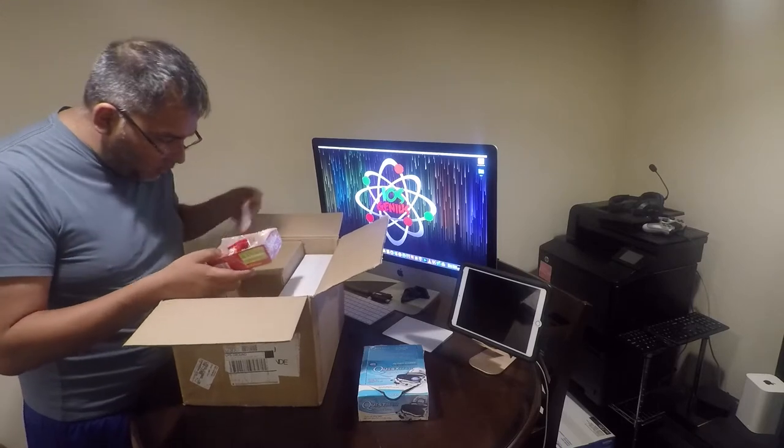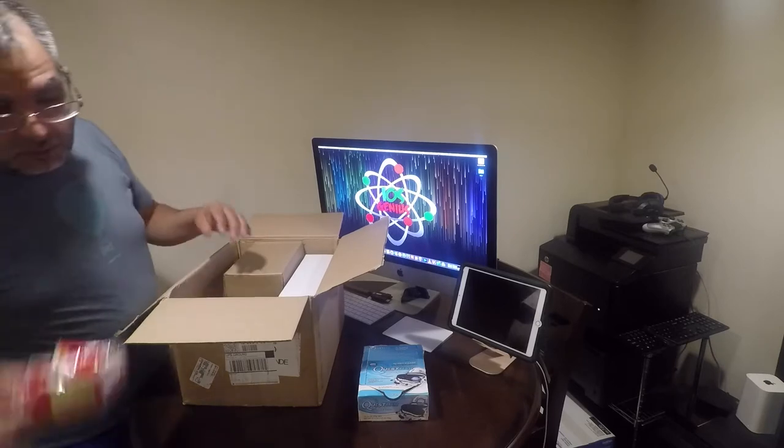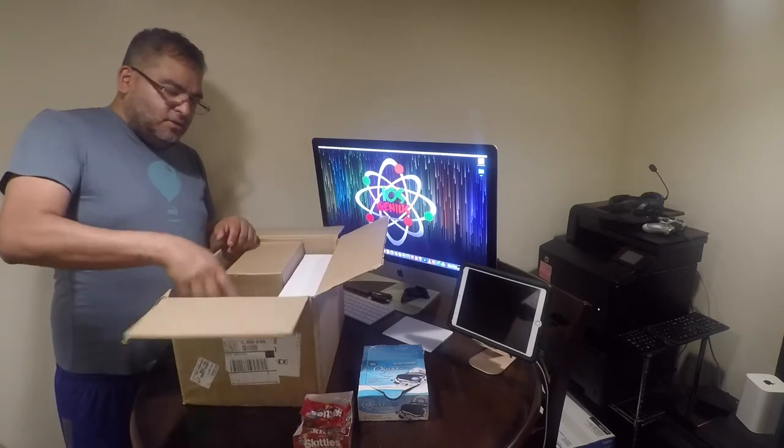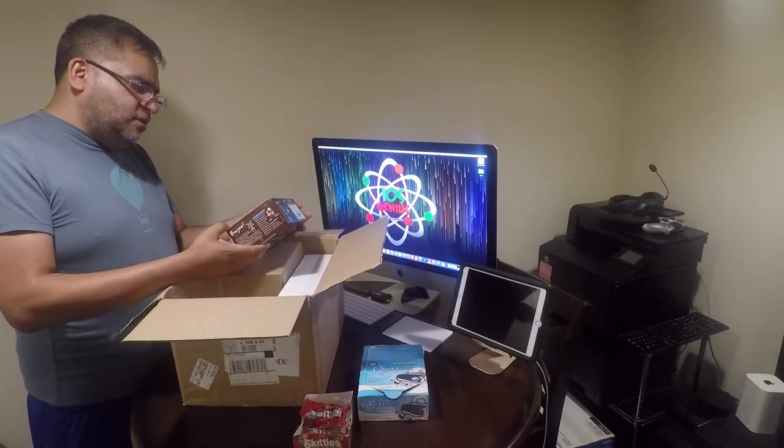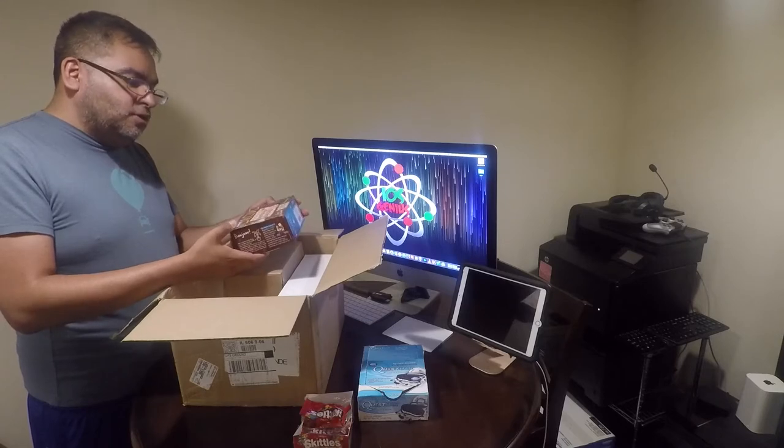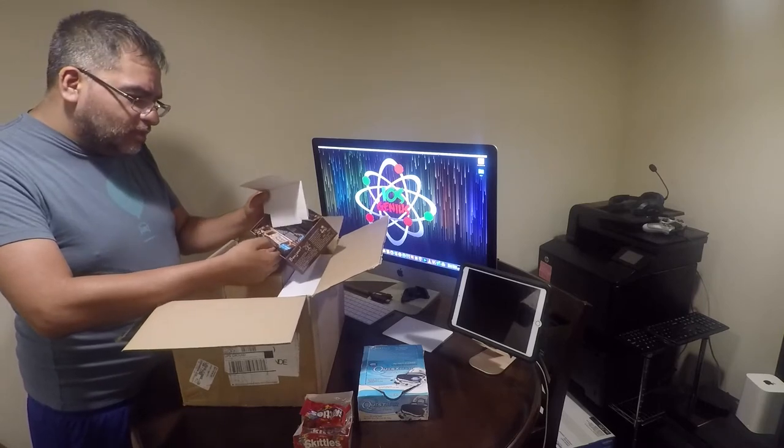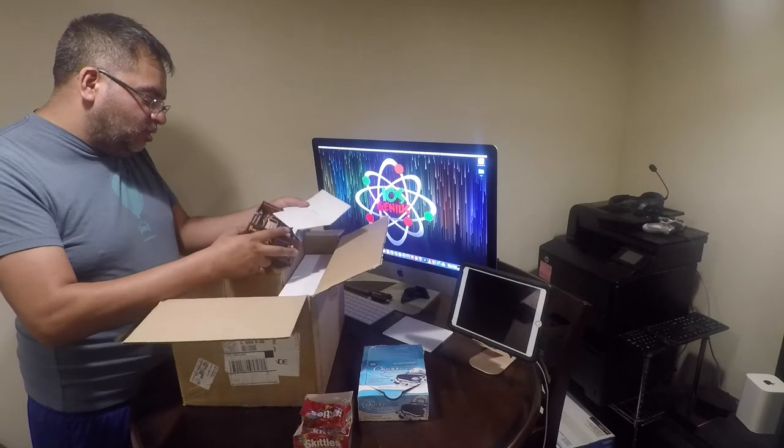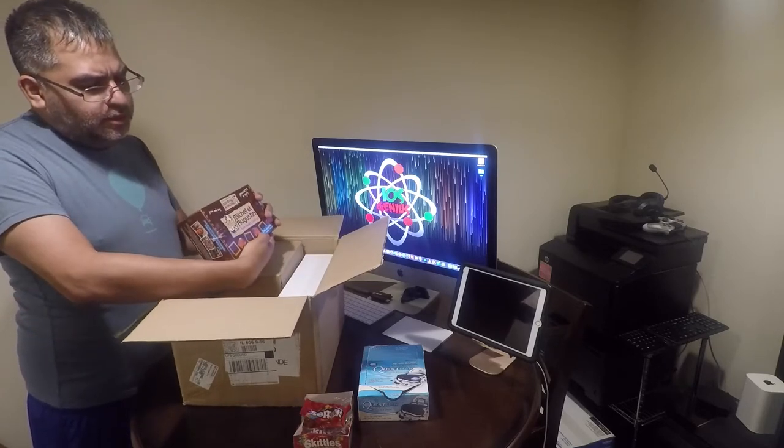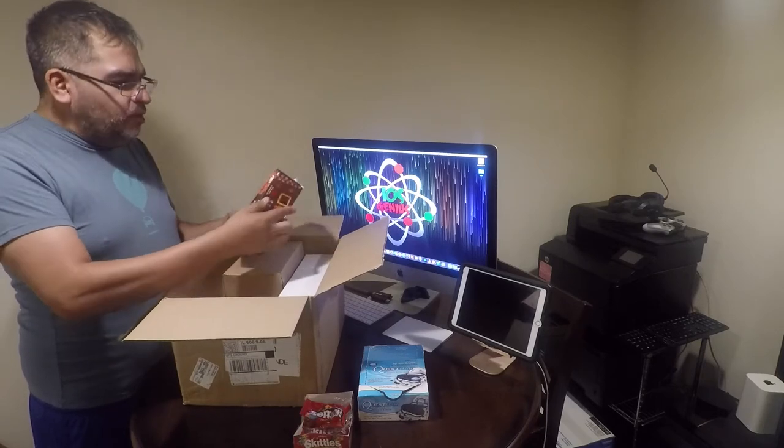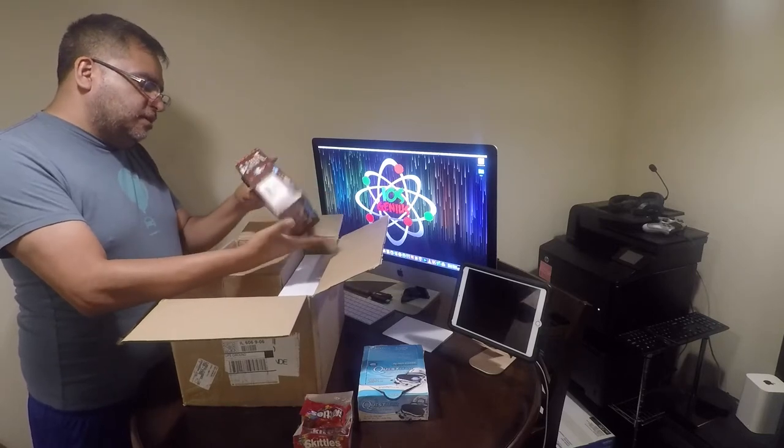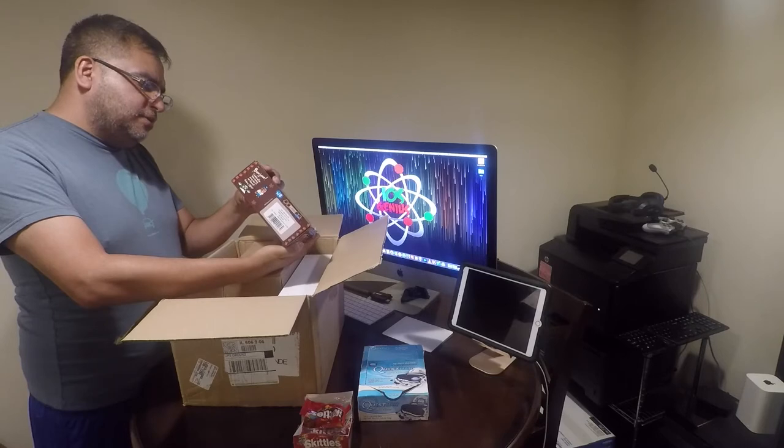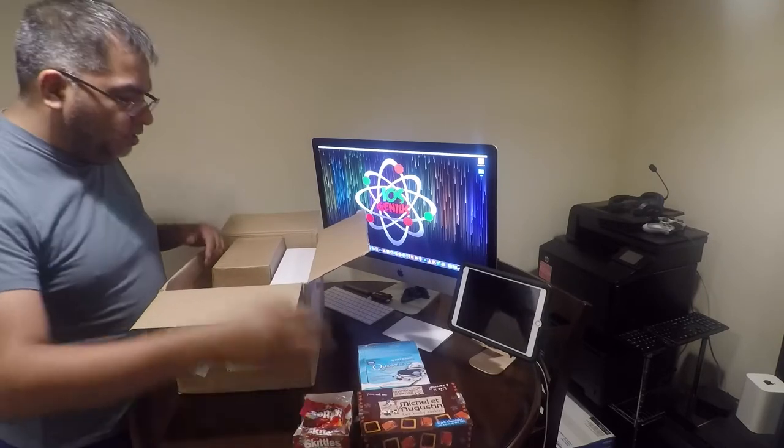Now we have something else here where it says Michael and Agustin, two cookie cookies. So basically there are more bars. This is like an independent chocolate. I have not heard of this company before. It's not made by anyone that I know in the U.S. It doesn't say it's made by Nestle or Hershey. So, you got a bunch of candy bars.